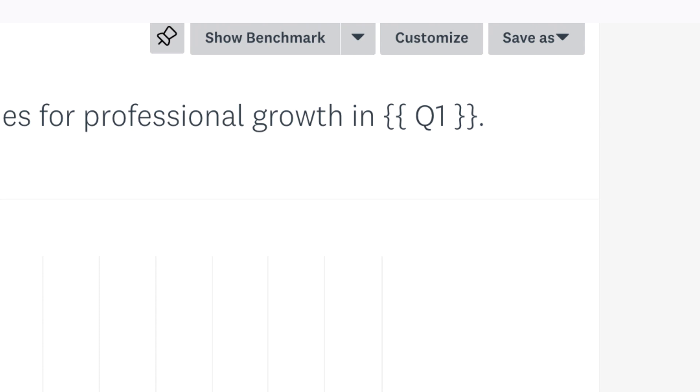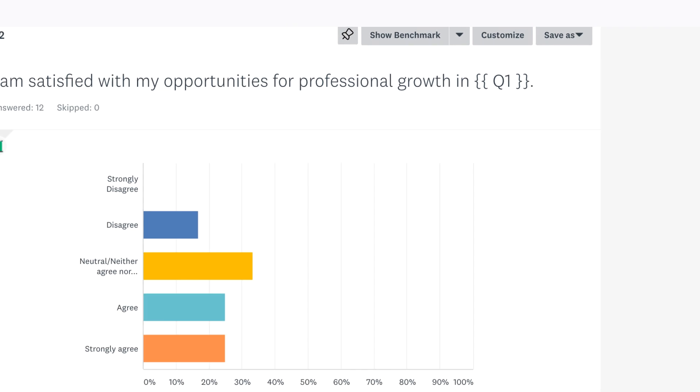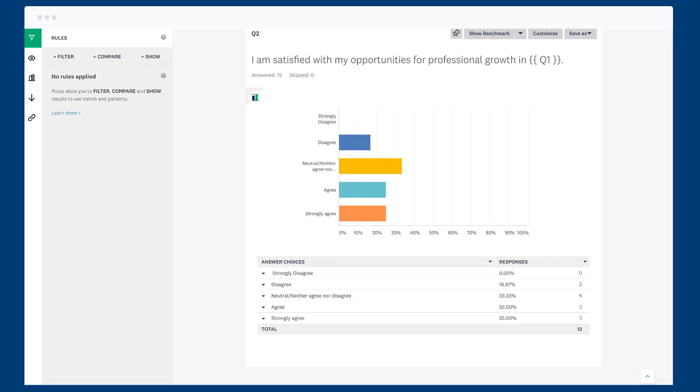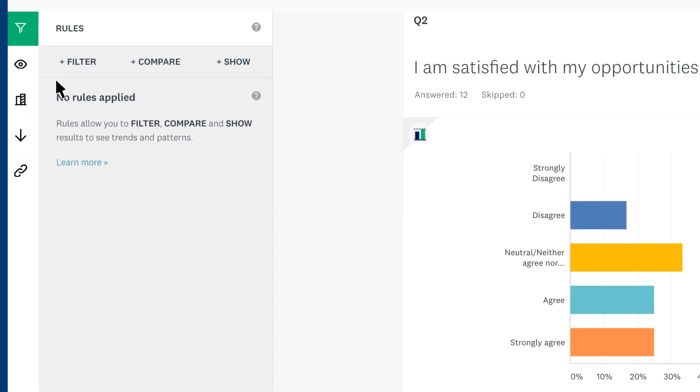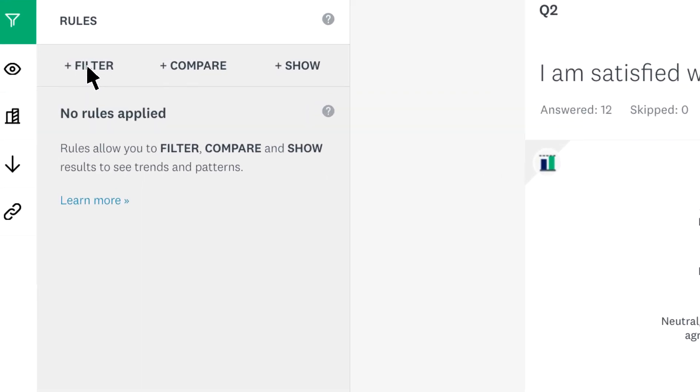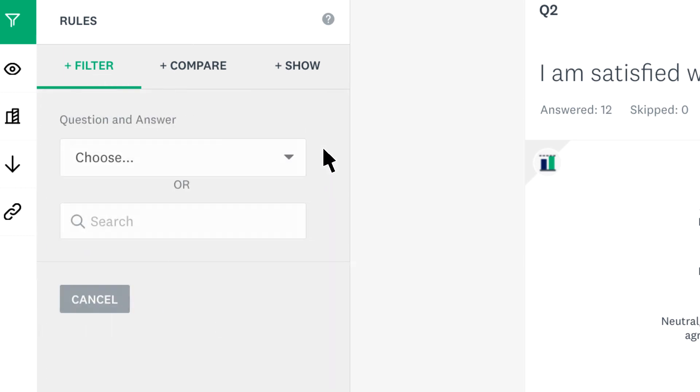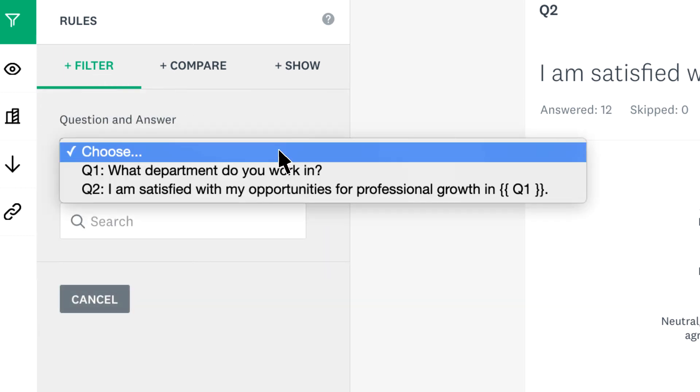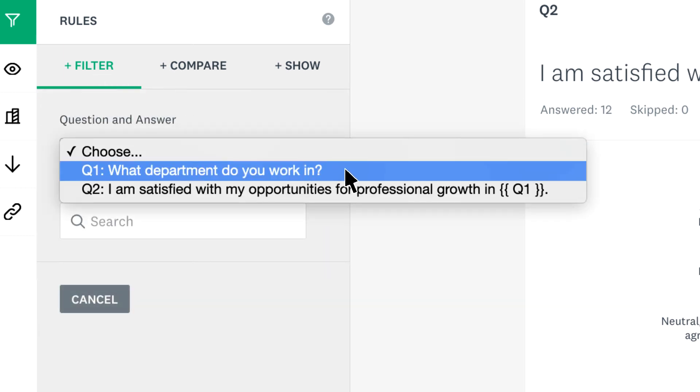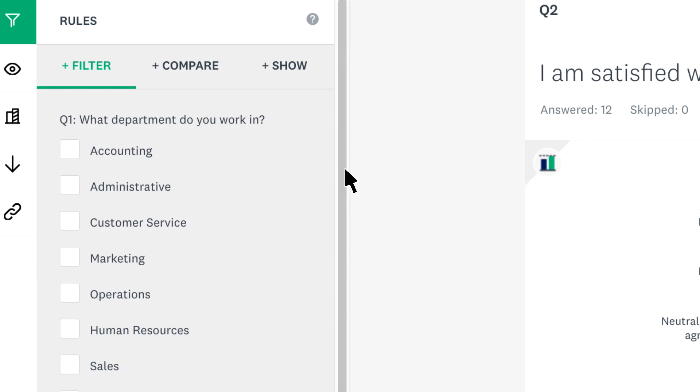If you'd like to see how piped answers relate to the rest of someone's response, you can filter your results by question and answer. In our example, we may want to see how satisfied with professional growth people in marketing are. To do that, click filter, filter by question and answer, and then choose the initial piping question that you asked.